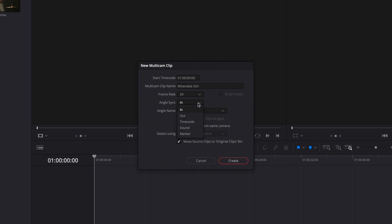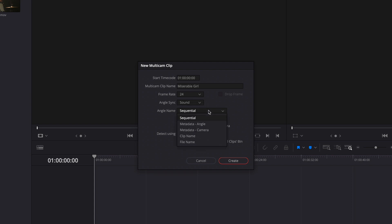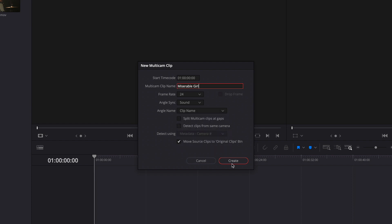Resolve allows you to sync via in and out points, timecode, sound, and markers. I'll choose Sound. You can also choose your angle naming conventions using this menu. I want my angles to appear with their original clip names. I'll click Create.